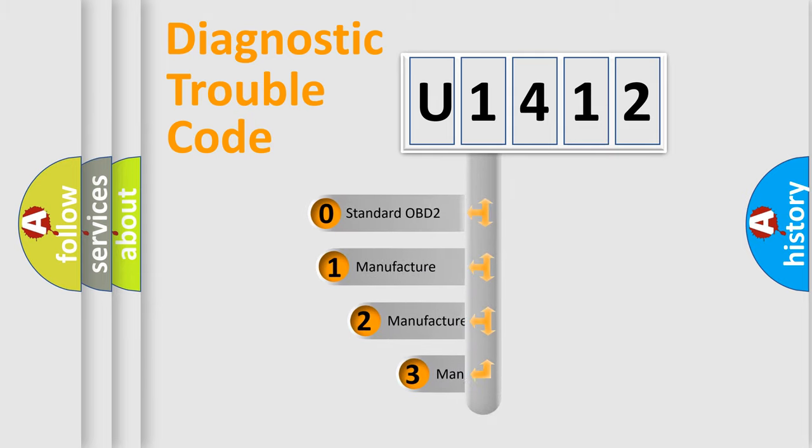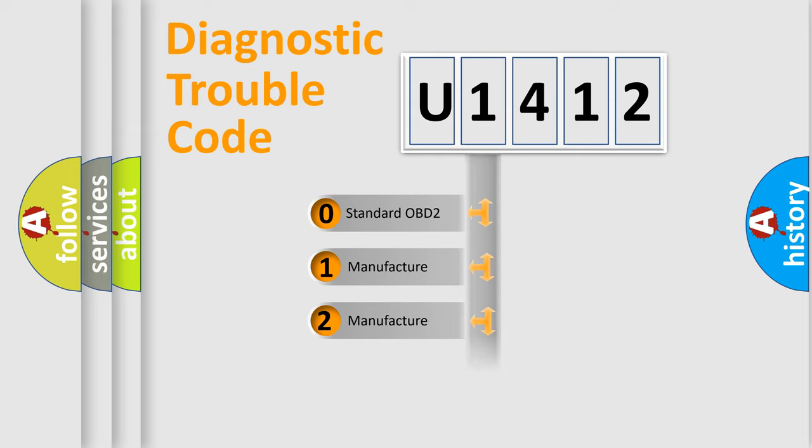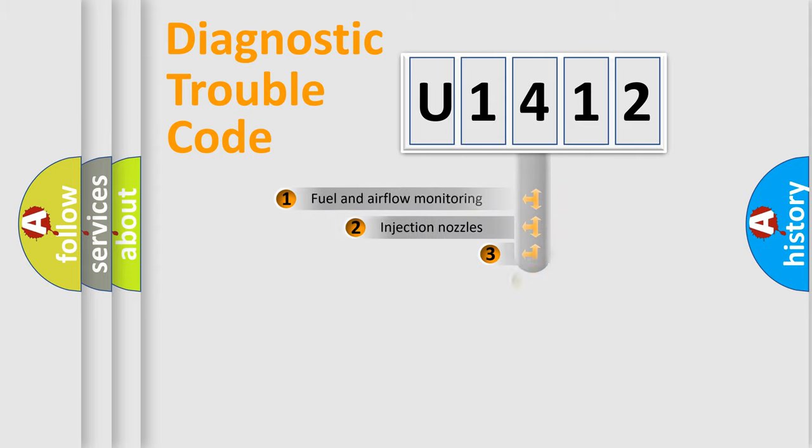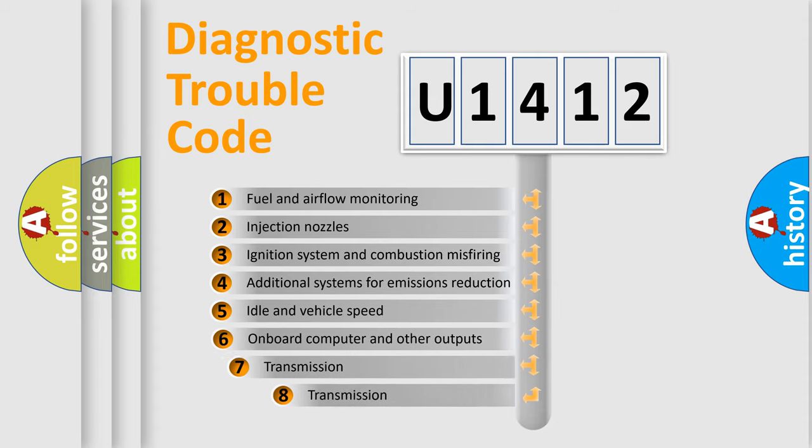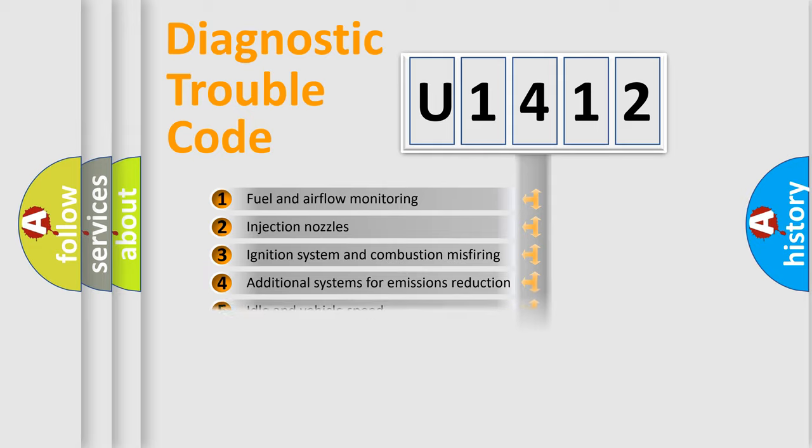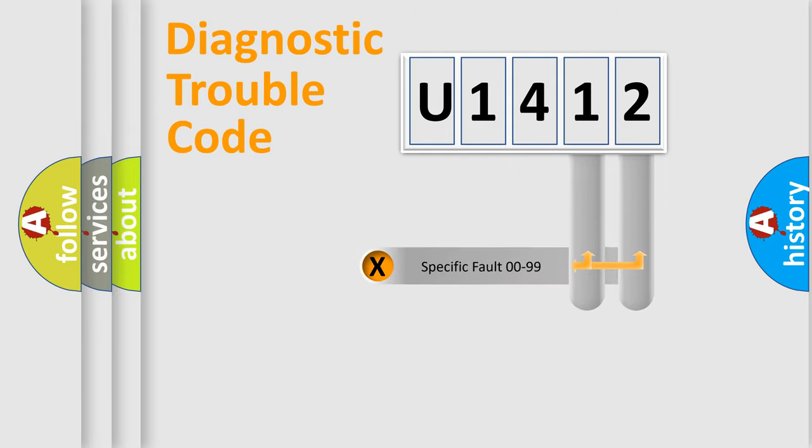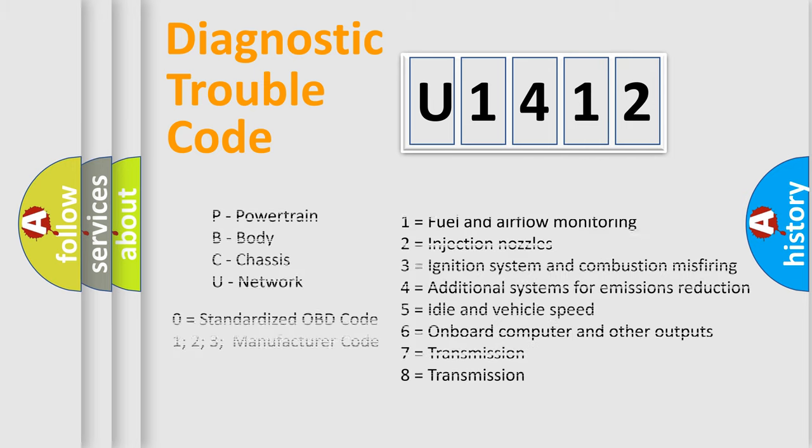If the second character is expressed as zero, it is a standardized error. In the case of numbers one, two, or three, it is a more specific expression of the car-specific error. The third character specifies a subset of errors. The distribution shown is valid only for the standardized DTC code. Only the last two characters define the specific fault of the group. Let's not forget that such a division is valid only if the other character code is expressed by the number zero.